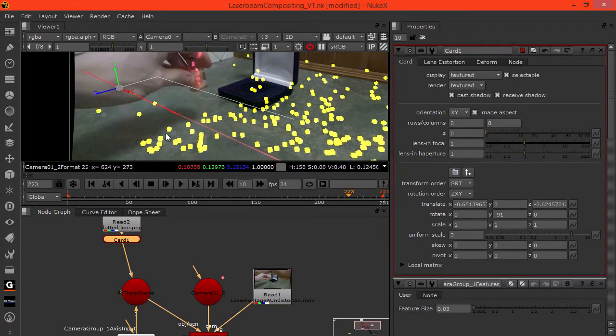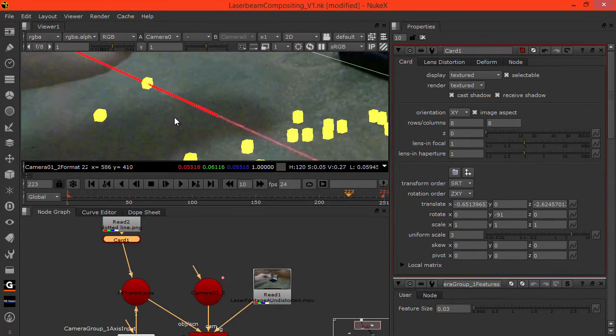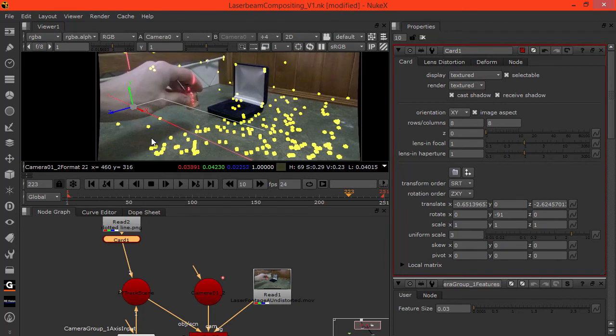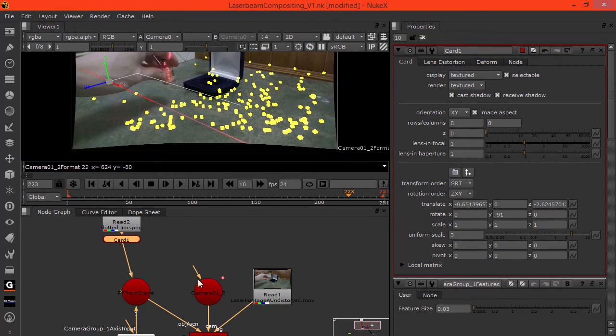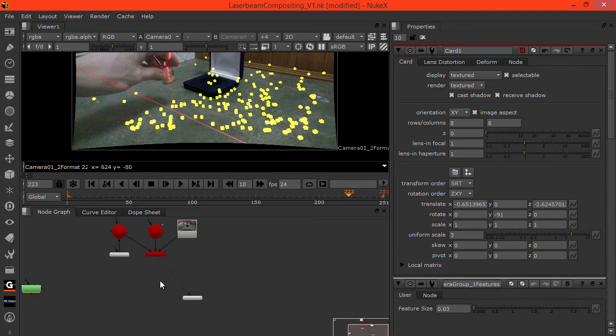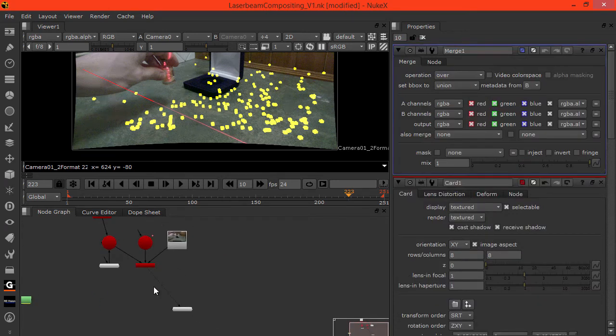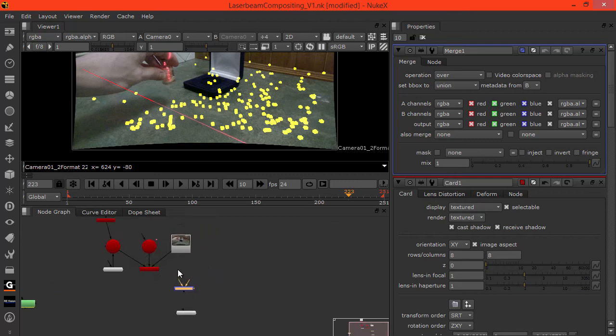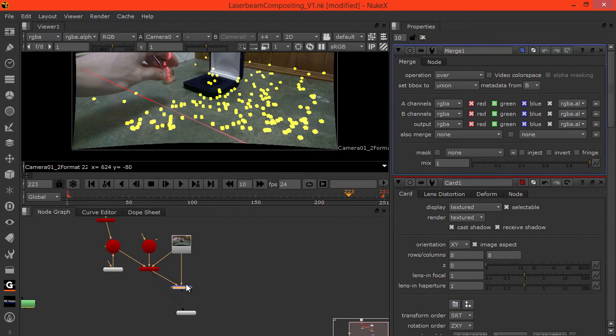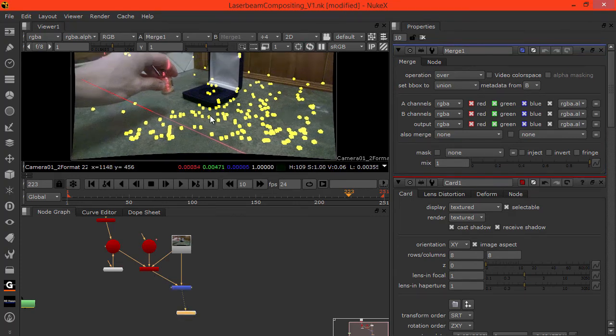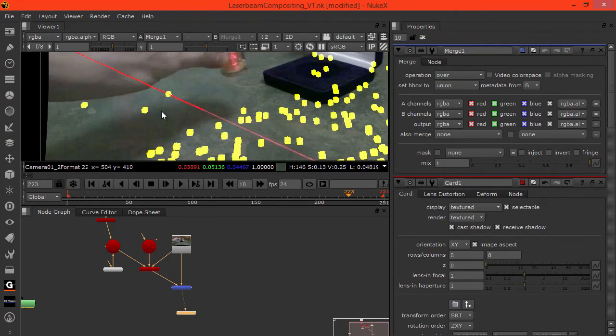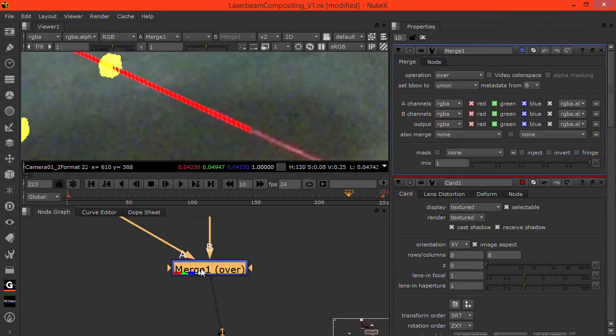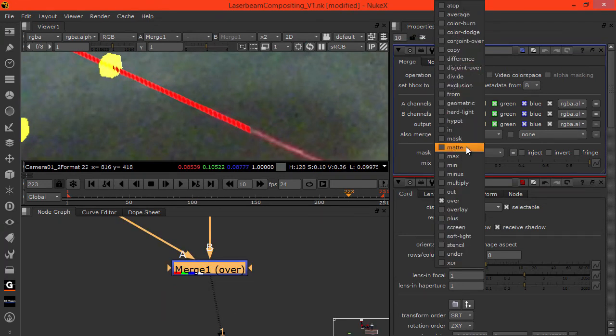What we want to do now is composite this. Here we have the render node. Go M to gradient merge. We can put that over the footage, A over B. Then view this. Set this merge operation to be plus.